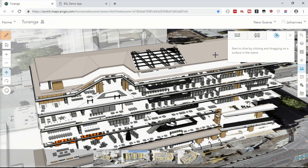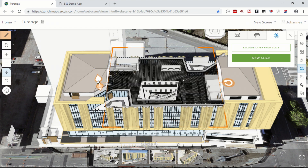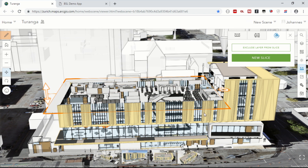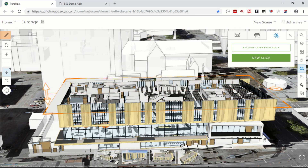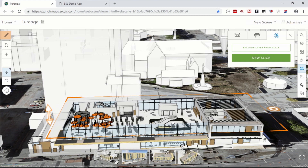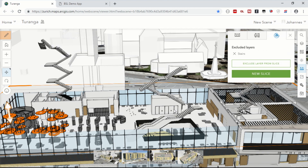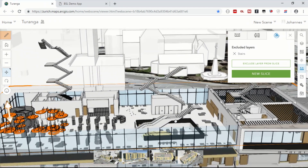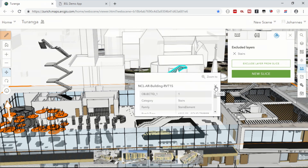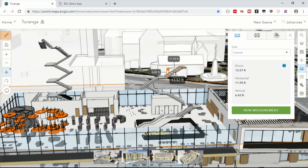You can also use the new slice tool to peek inside the building. The slice tool removes all the geometry that is to one side of a plane, which you can customize and place in space, allowing you to look at the individual floors of this building. Individual sub-layers can be excluded from the slice so that you can see them in isolation. The pop-up can help you retrieve information about each element, and you can also use the measurement tool directly inside the slice geometry.